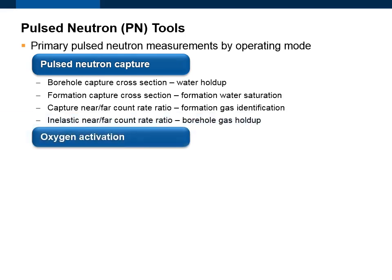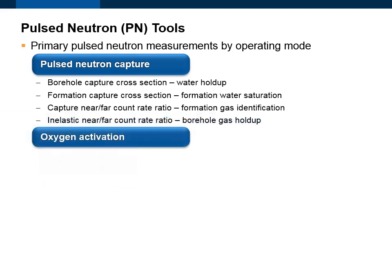Oxygen Activation tools only measure water velocity. Water velocity is then used to calculate flow rate, provided one has a good measurement of water holdup.